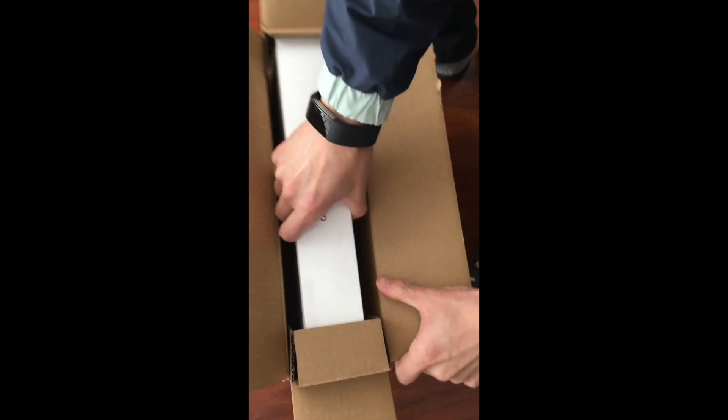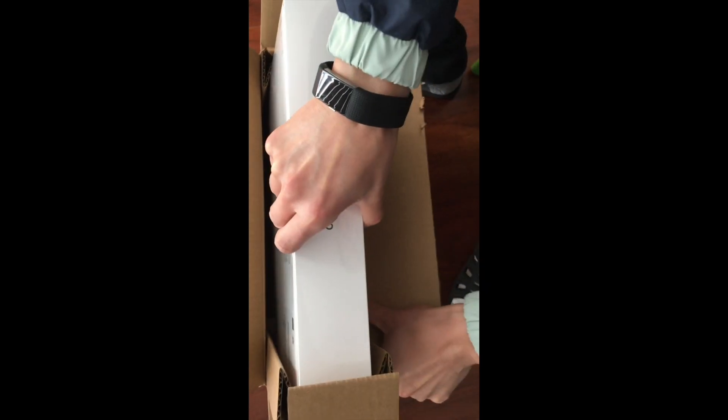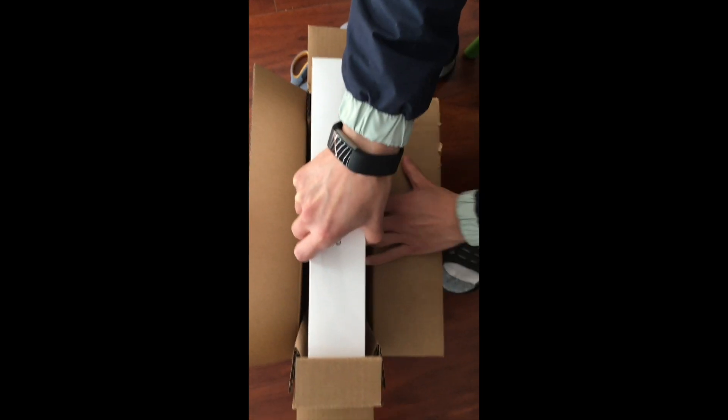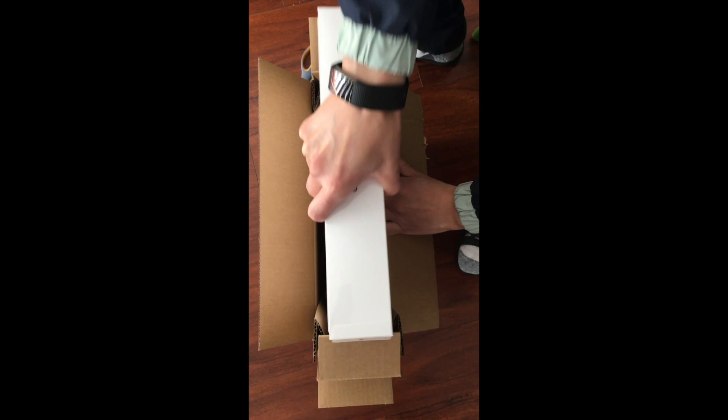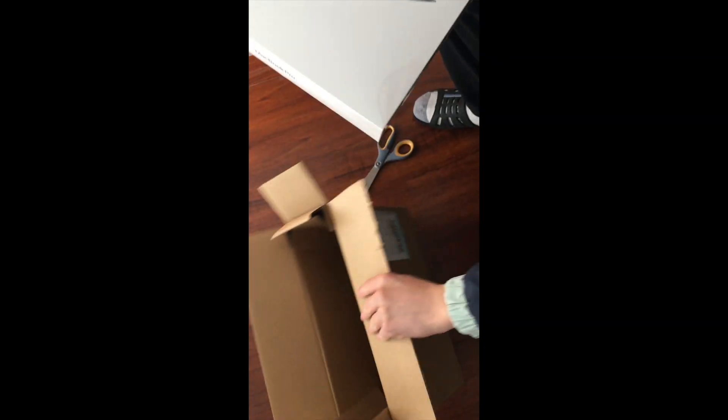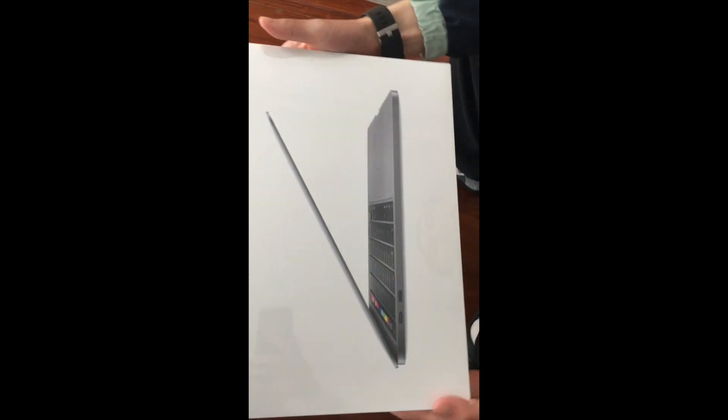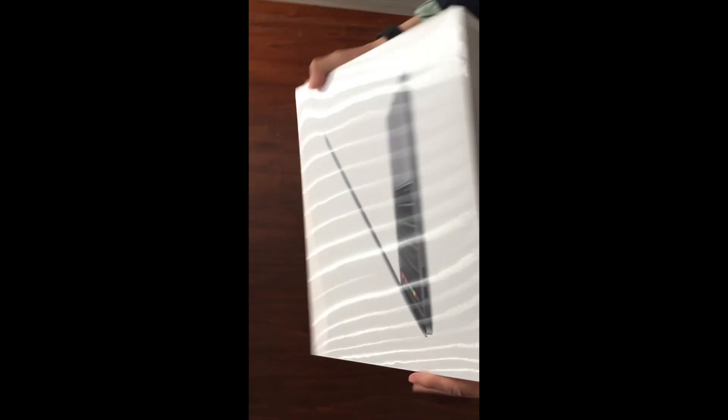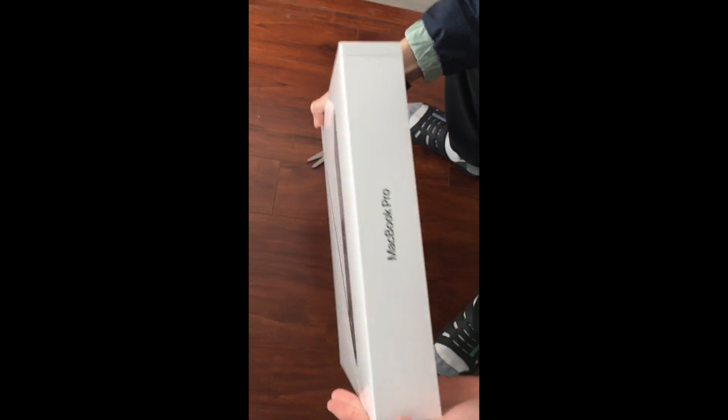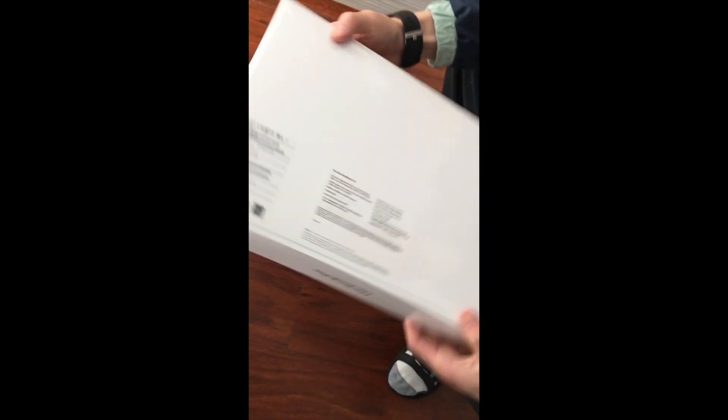Pretty heavy. Nice, clean, elegant. I love it. MacBook Pro 13 inch, here it is. This is the back.